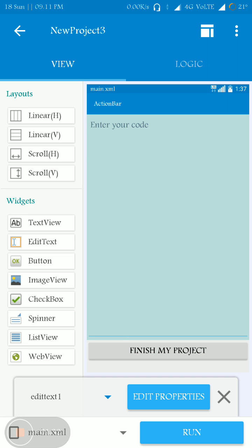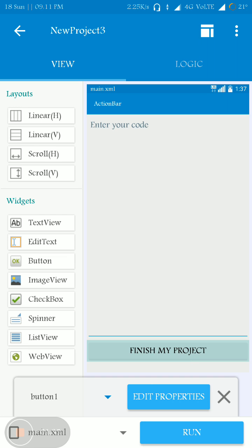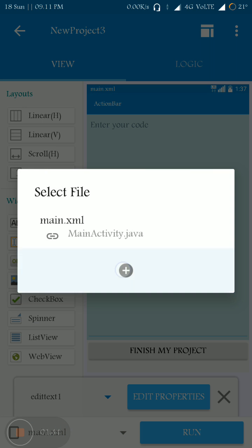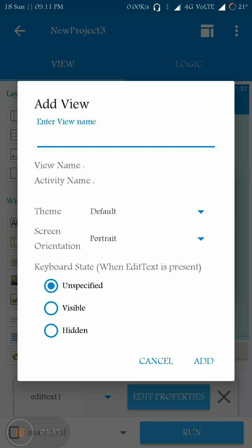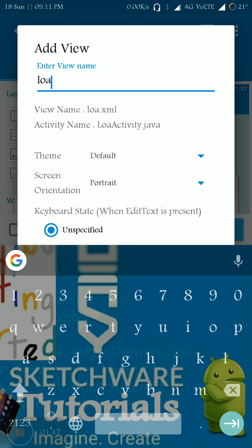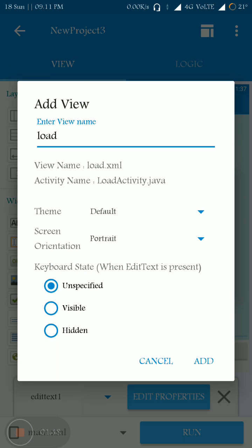After finishing the HTML code, the user has to press this button and the corresponding web page loads in the next page. So I'm going to add one more page here and I'm going to name it as 'Load.'